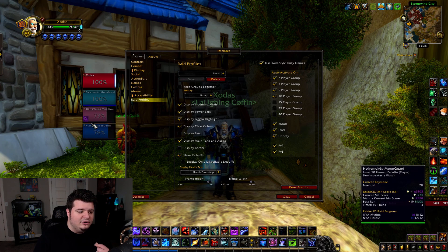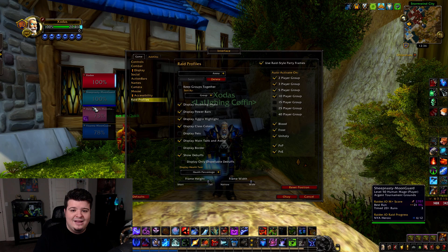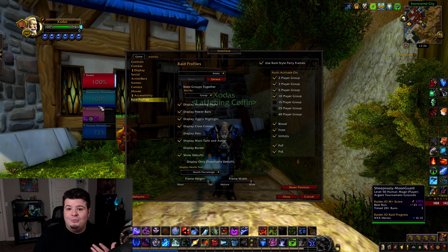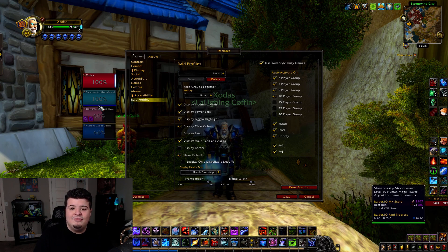If you display power bars, it'll show you your healer's mana bar and your caster's mana bar. This way, as a tank, you can ensure that you're never pulling the next group of mobs when your healers have no mana.